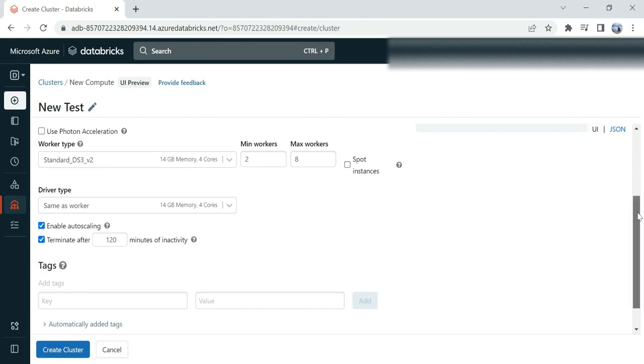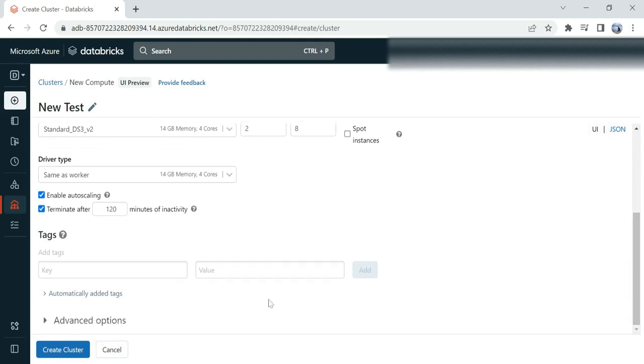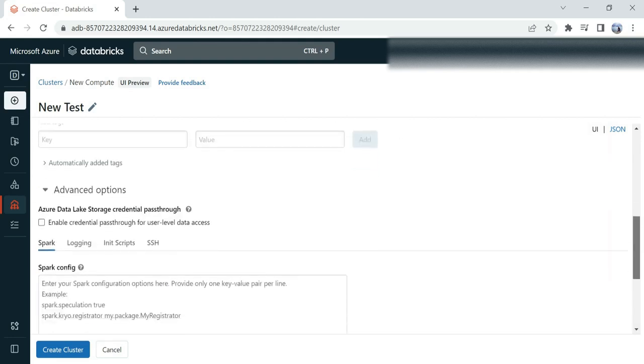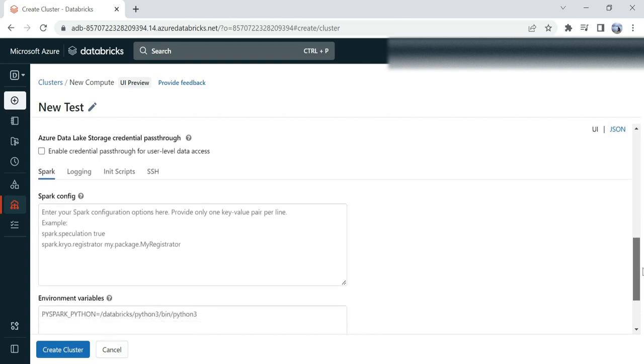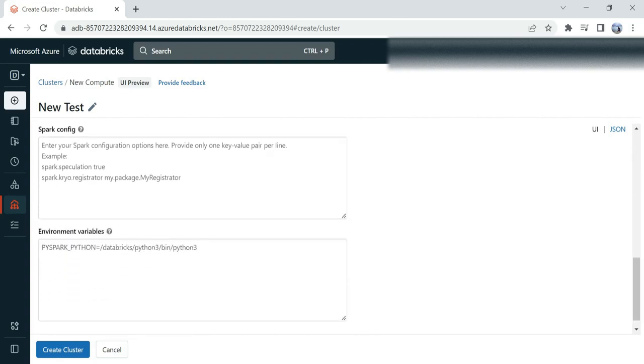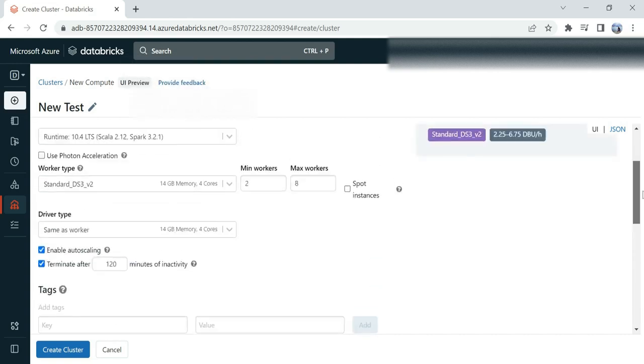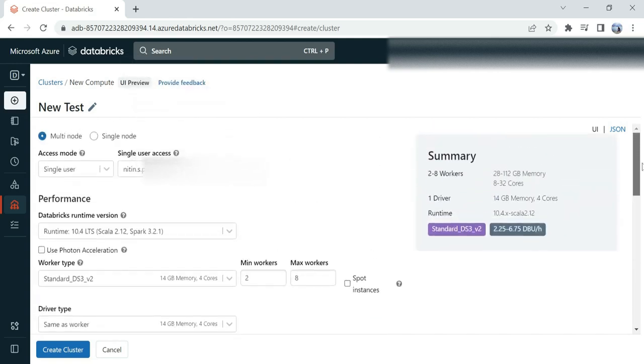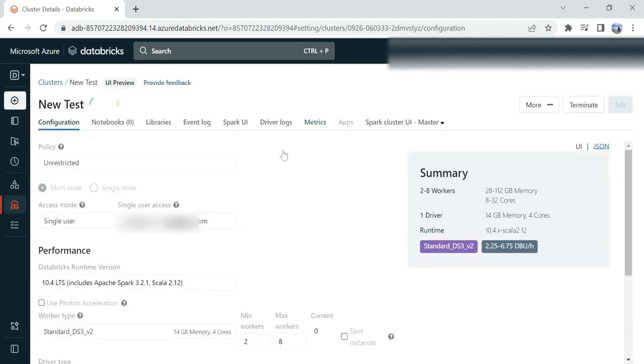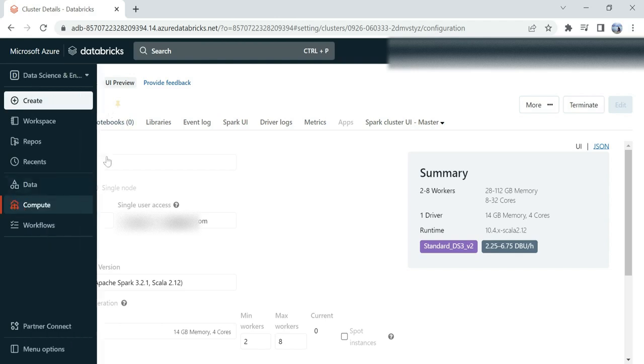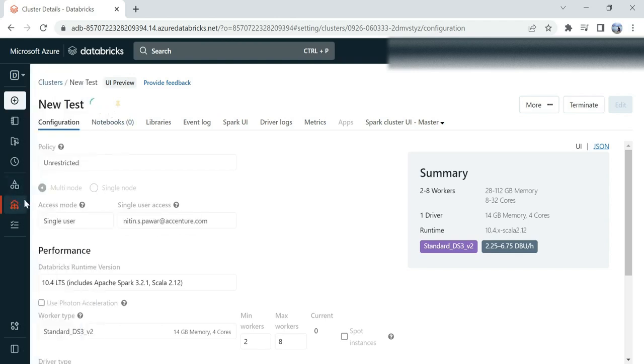And if you have some environment variables you want to define, you can define those under the advanced options. So whenever you provide all the details, click on Create Cluster. Now your cluster will get deployed.